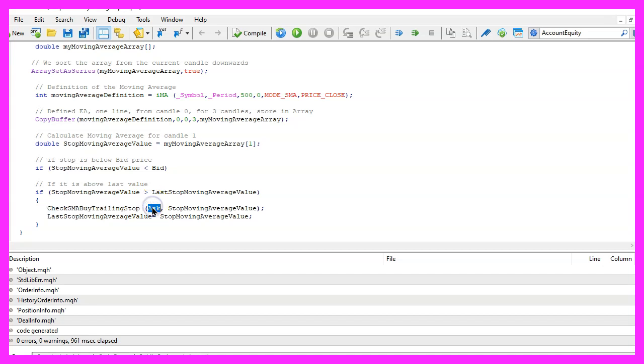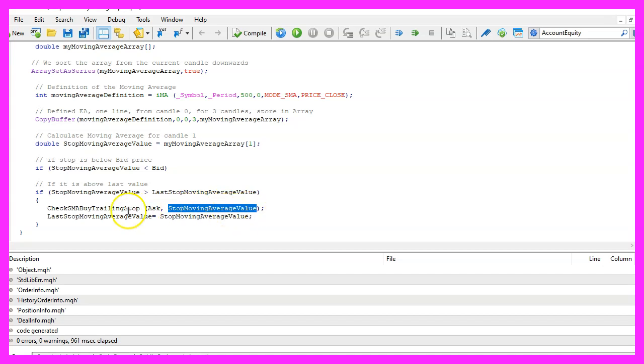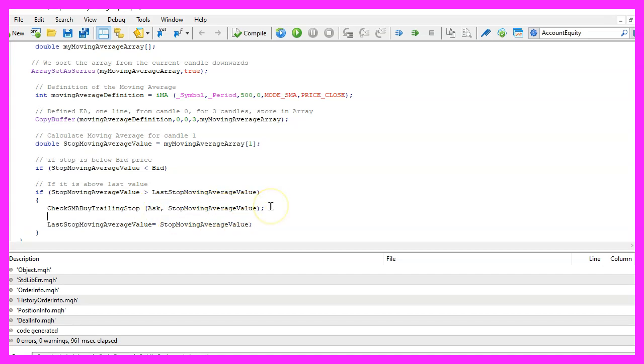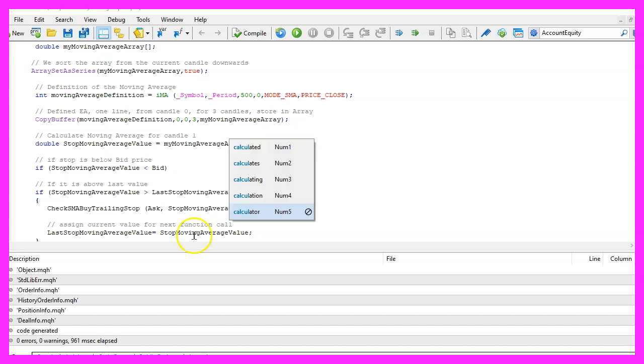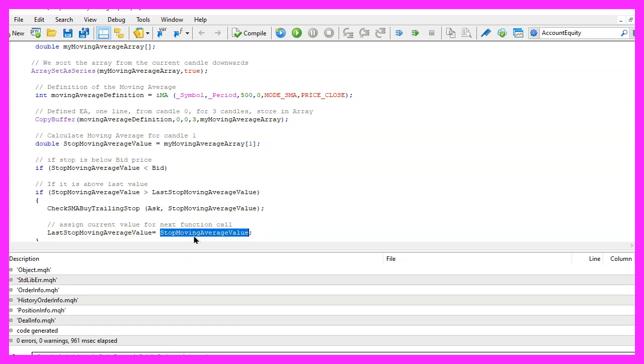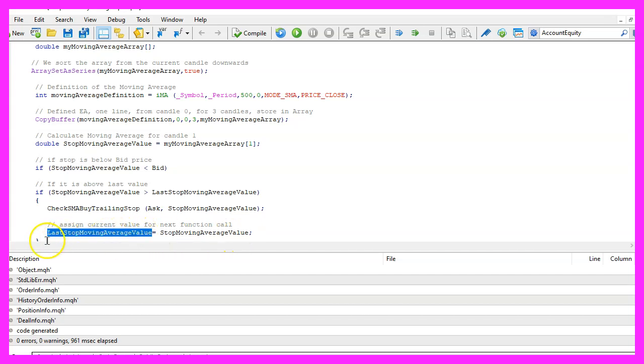We will pass the ask price and the stop moving average array value as parameters here and afterwards we want to assign the current value for the next function call so we store the value for stop moving average value in the variable called last stop moving average value.